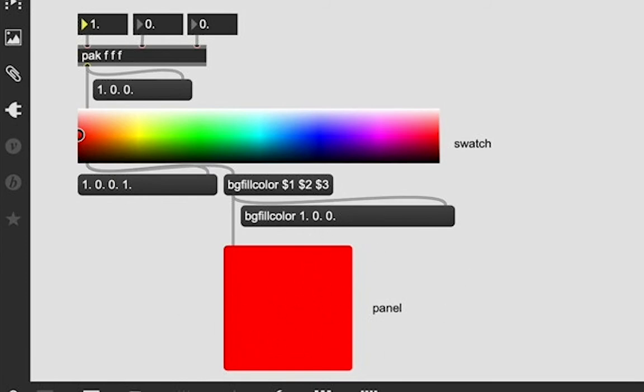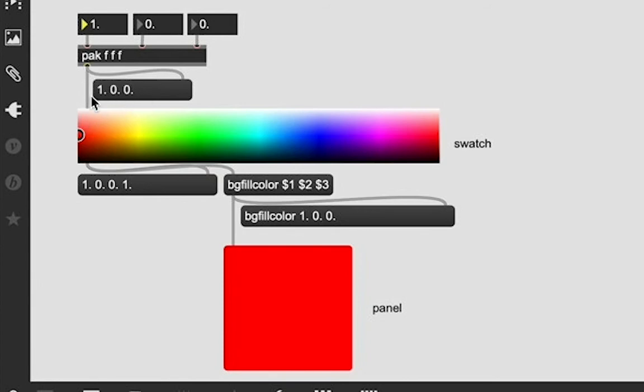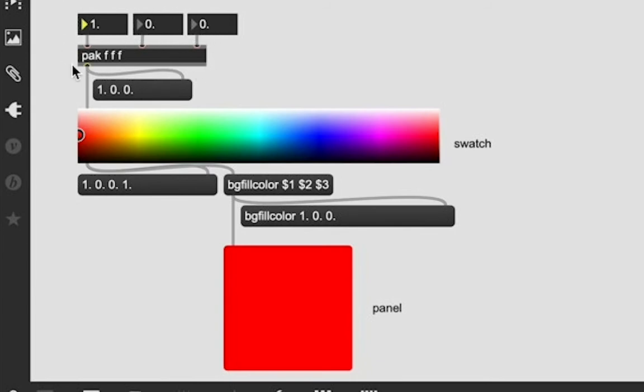And I was able to change the color of this panel to this pure, pure red color because I sent this one through this pak object into this and packed it into a list, which we're seeing here in this message box. And then it's showing what color that equals in the swatch object. That's what the swatch object does. We send it a list of an RGB color value, and it shows us what our RGB color value is. Pretty cool. The swatch is a pretty cool object.